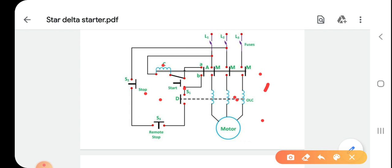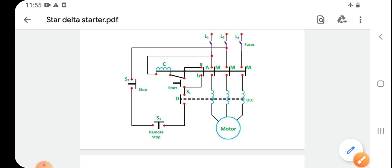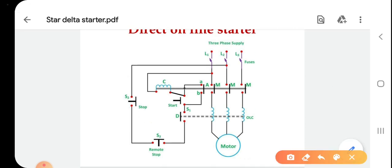The start button may be installed in a convenient place from the starter. The start button is held open by a spring. On pressing the start push button S1, the contactor C is energized from the two lines L1 and L2. The three main contacts M and auxiliary contact A are closed, terminals A and B are short-circuited, and the motor is then connected to the supply mains.